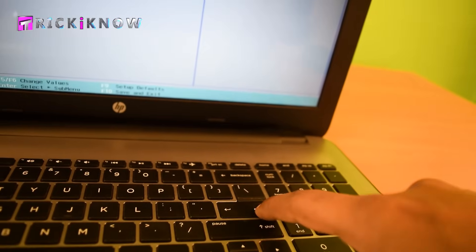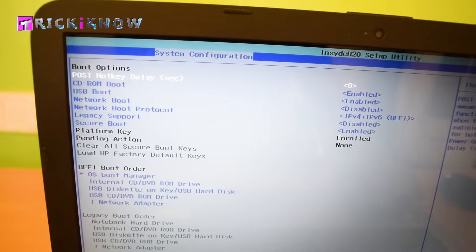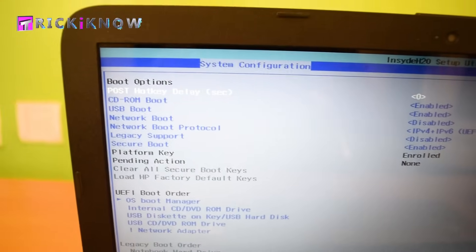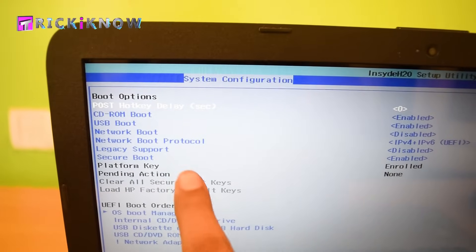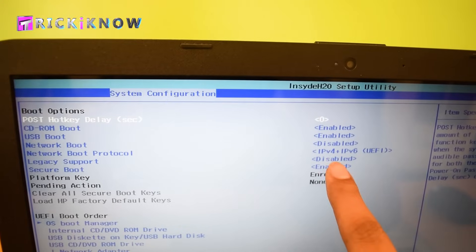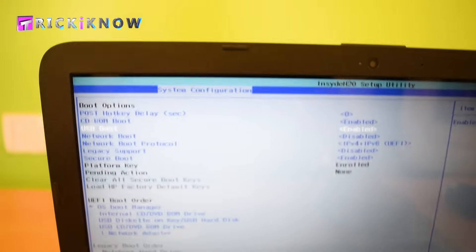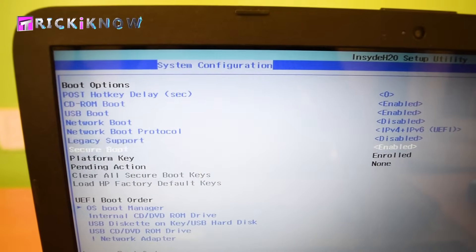Now here you can see Legacy Support that is disabled. Just enable this and hit enter, then select yes. We're done here.